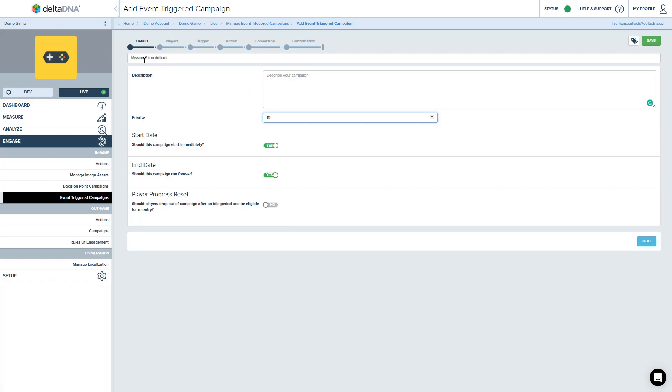We're just going to start this campaign when we want and leave it running forever until we stop. So we don't bother changing those. Just leave those to start immediately and run forever.